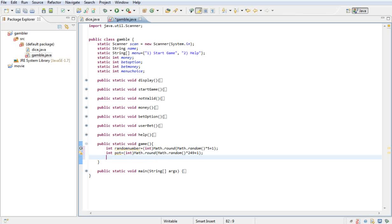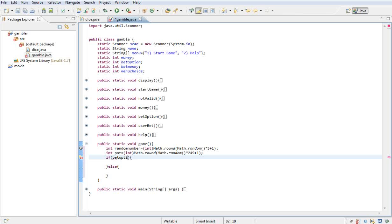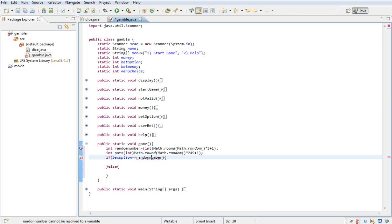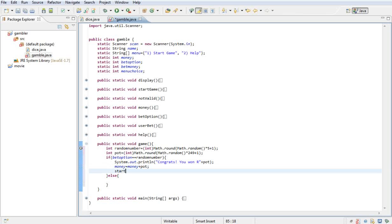Now we want to do an if-else statement. Within the if statement, if betOption is equal to randomNumber, we want to print out 'Congrats, you won!' plus the pot value — whatever's in the pot, they won. Then we set money equal to money plus pot, and then we call startGame() to start the game again.